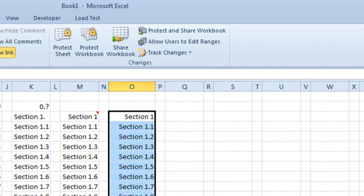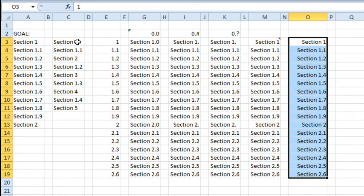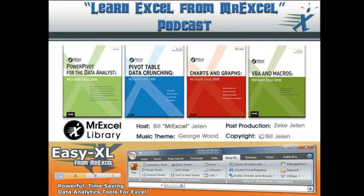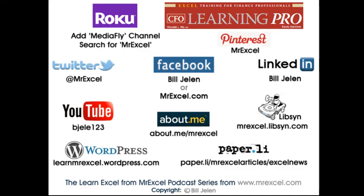There you go. Being able to fill. It's kind of a two-step process, put in the 1, the 1.1, fill down and then use this custom number format here and you are good to go. I want to thank you for stopping by, we'll see you next time for another netcast from MrExcel.